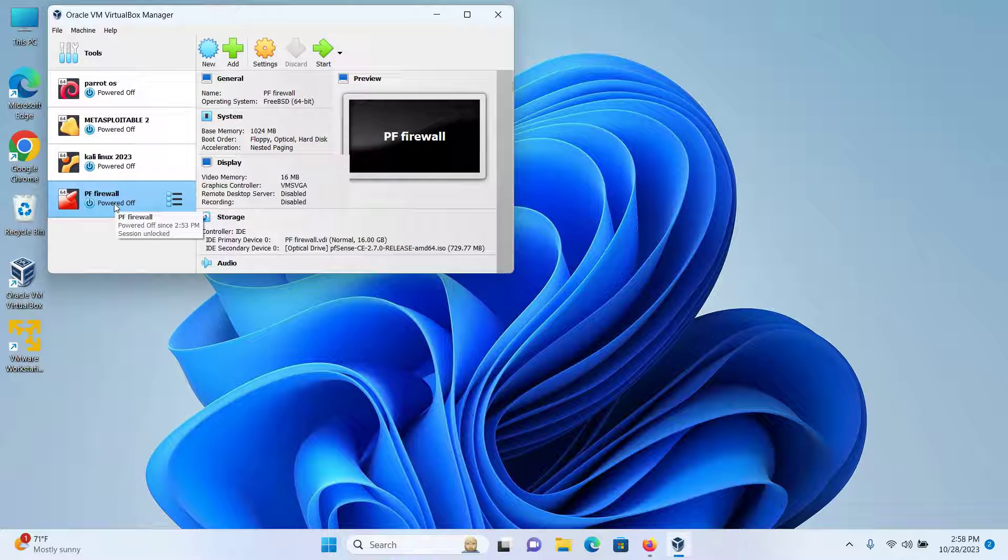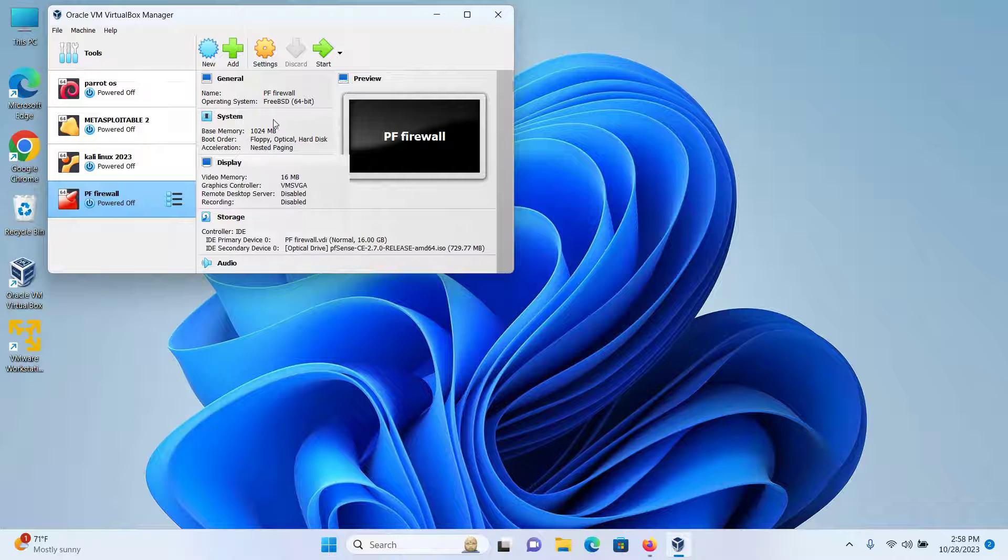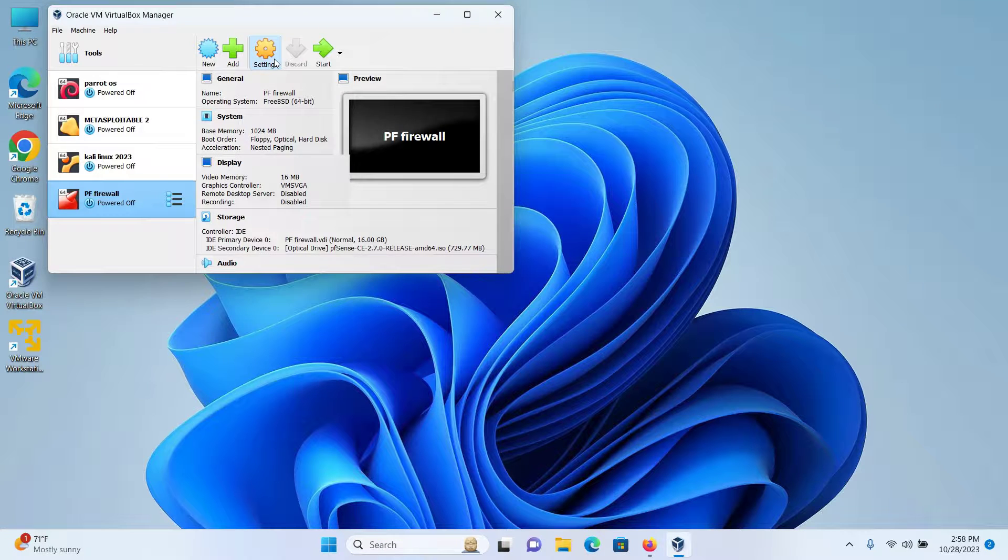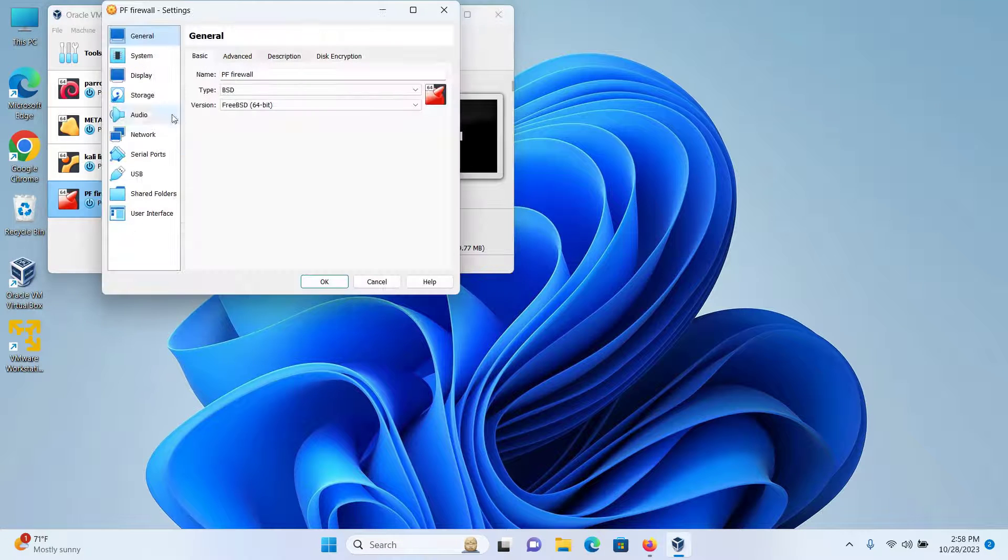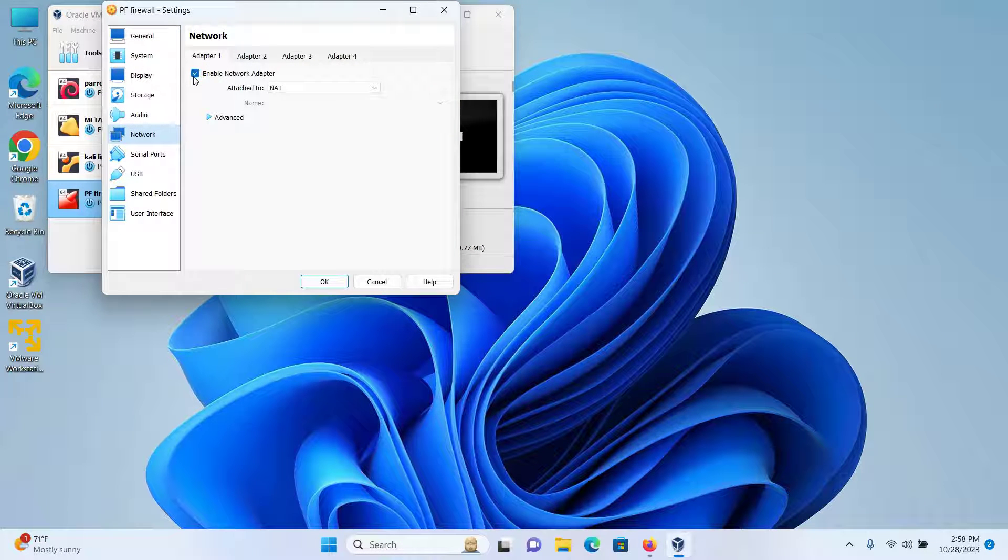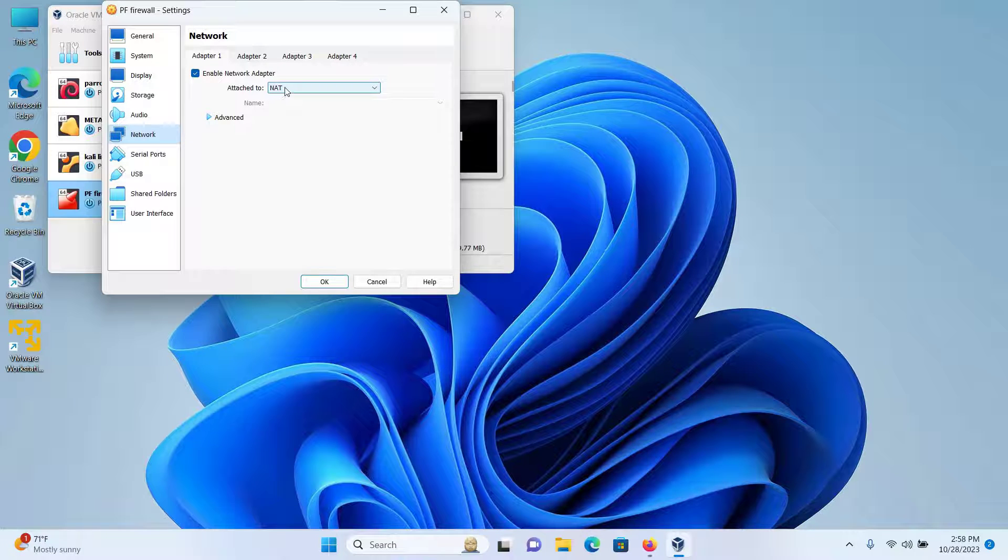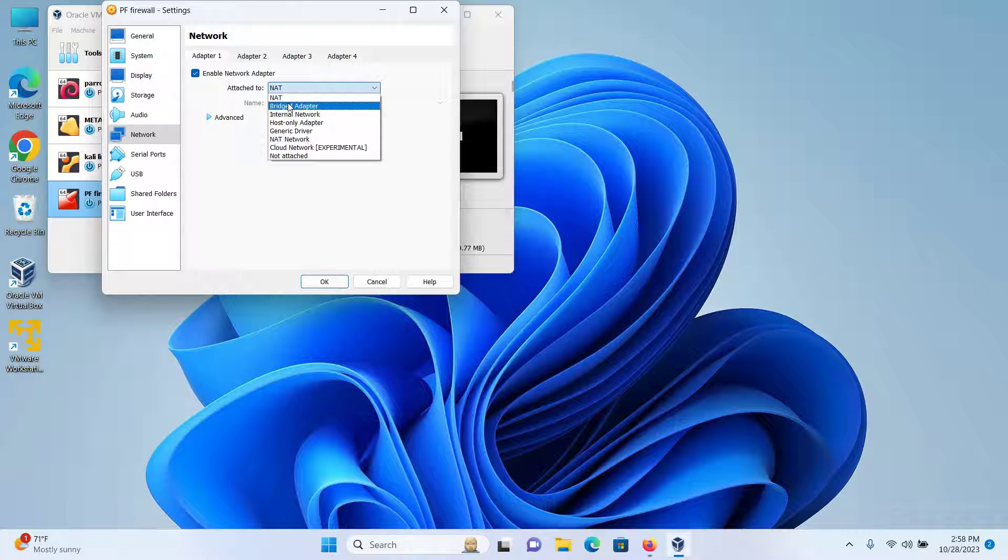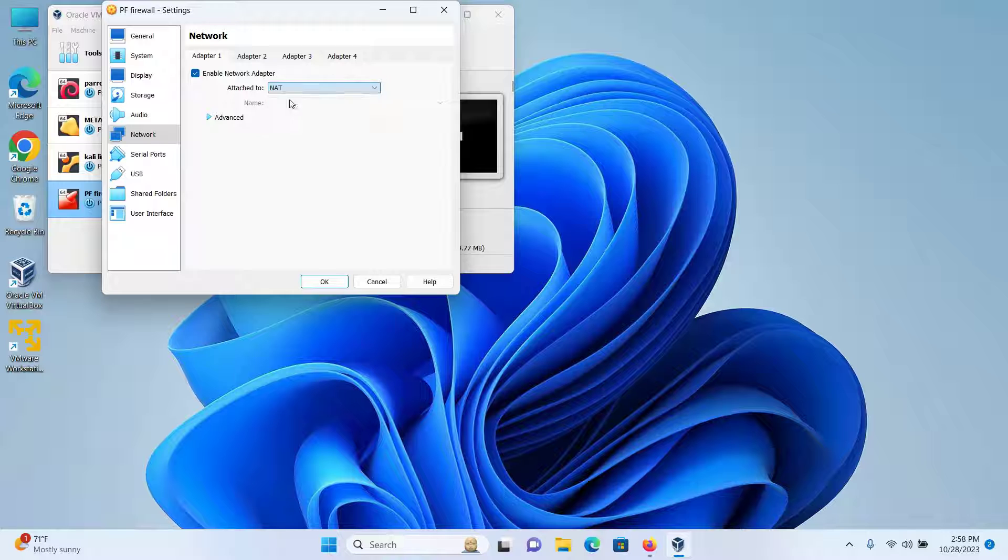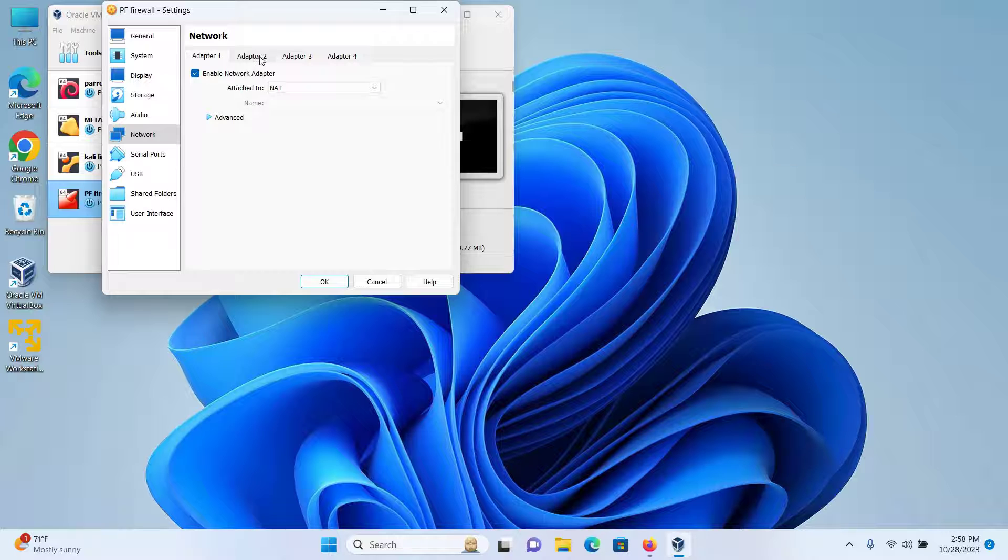To do that, select the PF Firewall and click on Settings. Click on Network. Keep the enable network adapter selected and either choose Attach to NAT or Bridge Adapter. I'll be going with the NAT adapter. This is for the WAN connection that will connect us to the internet.